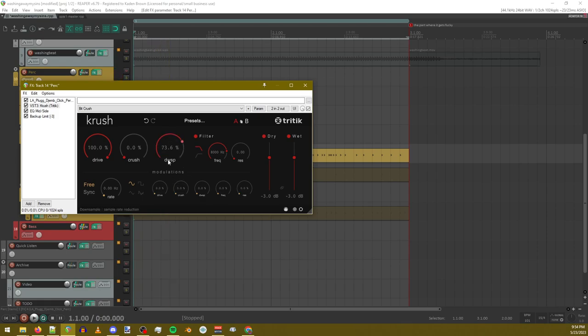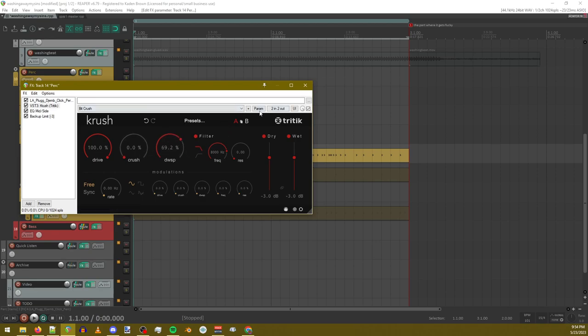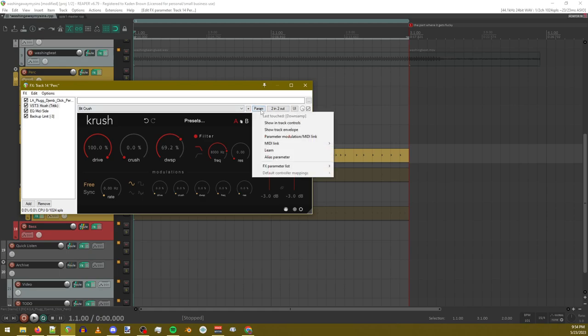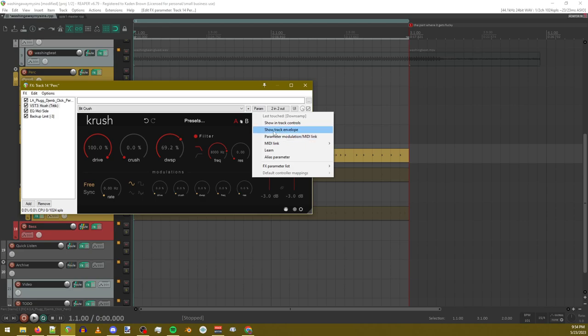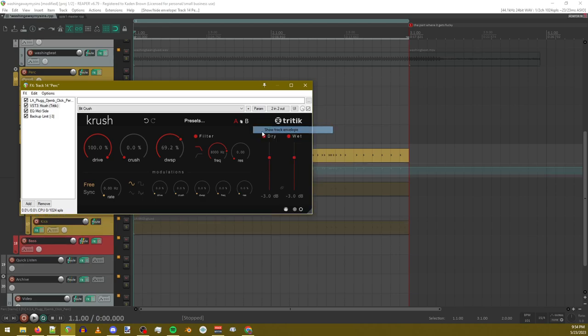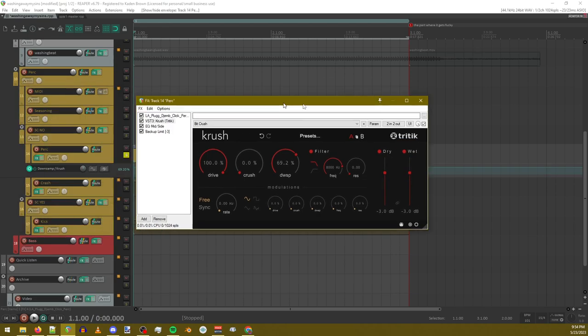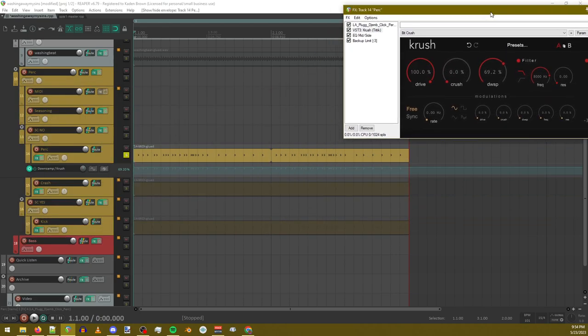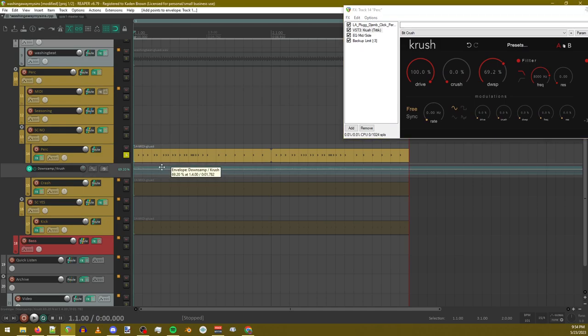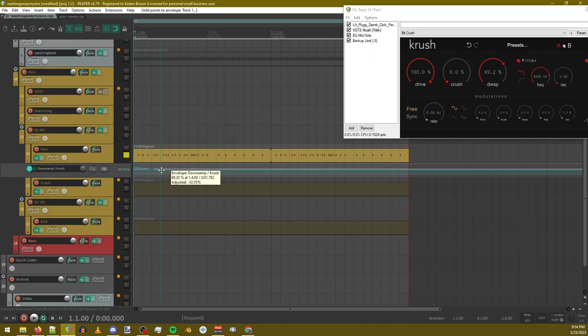So first thing you want to do is you want to wiggle it. You don't actually have to move it, you can just click it. Sometimes it might be a little weird, but basically you want the last thing you touched to be the thing that you want to mess with. Then you go up here to param, and then there's a couple different things here. The first one you have is show track envelope, and that brings this thing up.